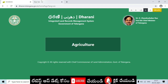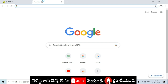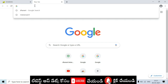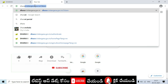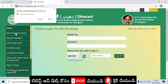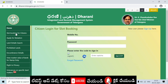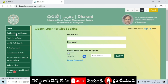So the first step: click on dharani.telangana.gov. If we type the link to the page, we will open the page. We have a lot of options here. We can click the option for slot booking for citizens.